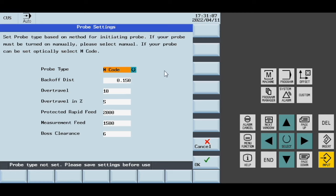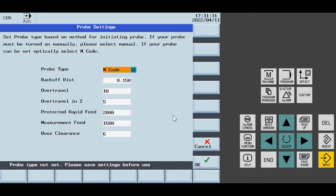The probe type lets the programs know whether you're using a Renishaw Pioneer optical or M-code type, or a manually activated probe such as the Tru-Tronics, which requires you to effectively hit the probe itself. None of the programs will hit the probe for you, but you won't get any errors when the programs try to turn on a probe that won't turn on through using M-code.